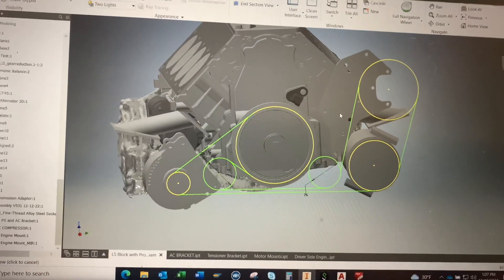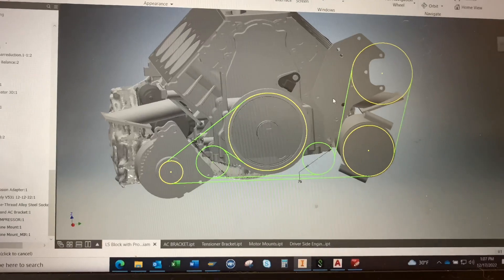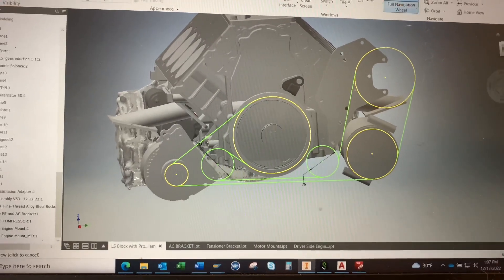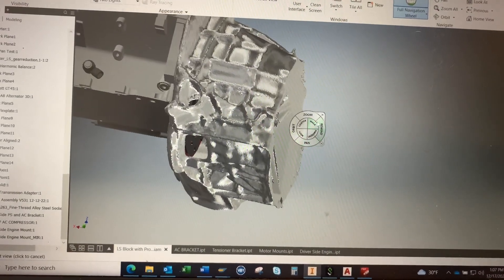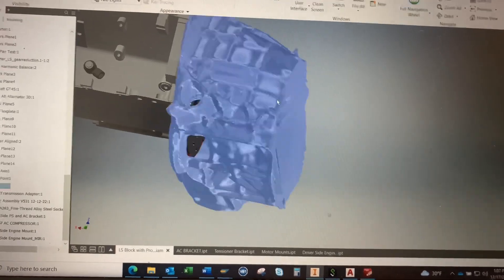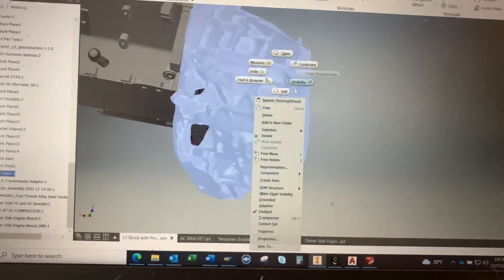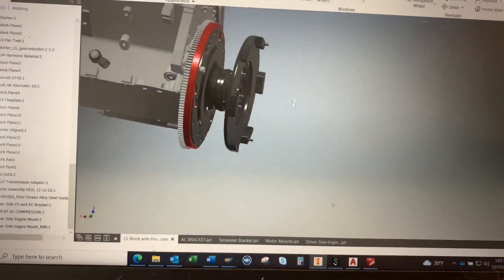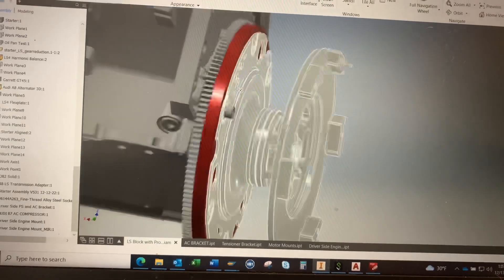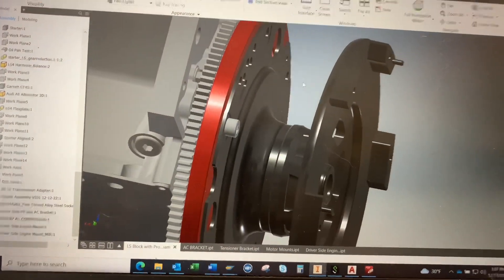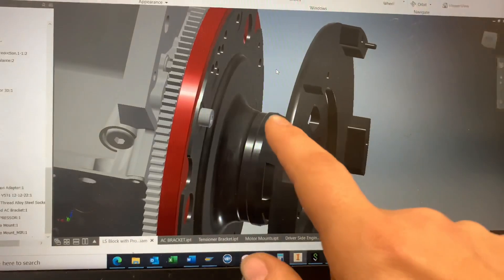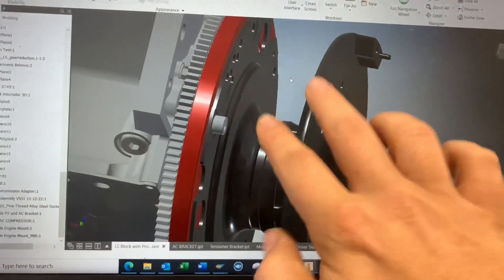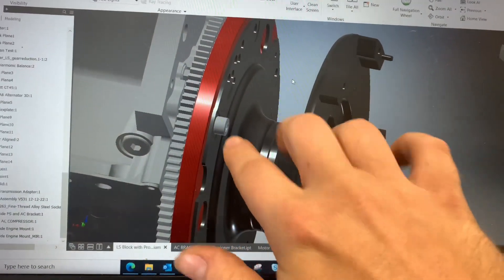Then we can take a closer look here at the flywheel assembly. So this is the new concept I came up with, which utilizes the same Audi flywheel that I was using before.